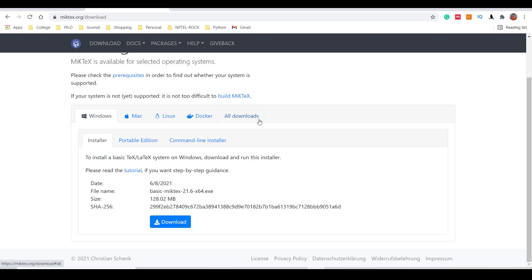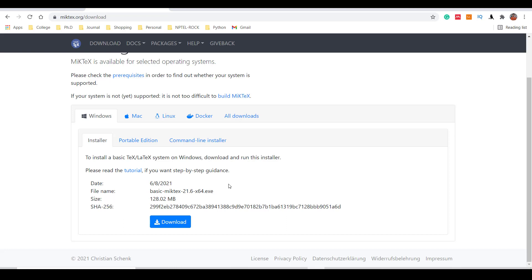So I will download this file. This is the link where you can just download. I have already downloaded this software and I am using it for the last two years, so I will not download here. But you can download - there are no complex steps in downloading. You can just download it as any software you are downloading.